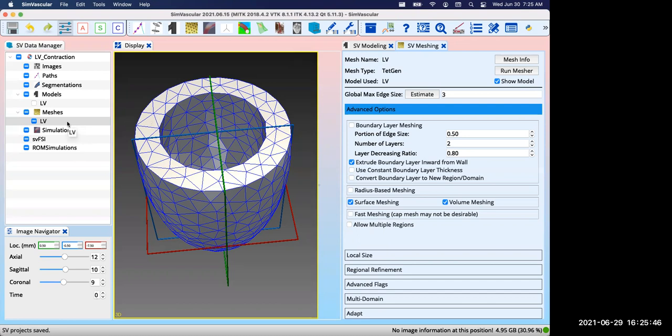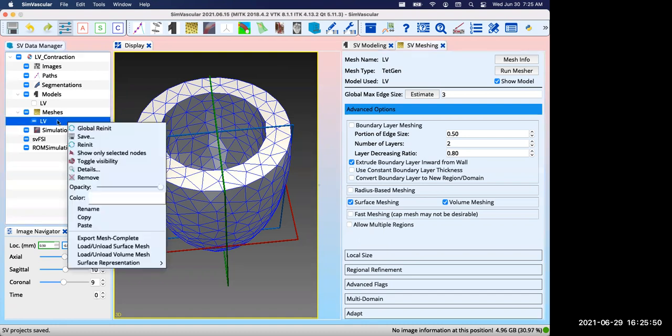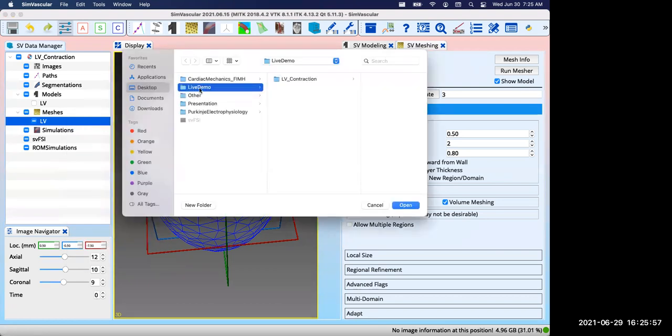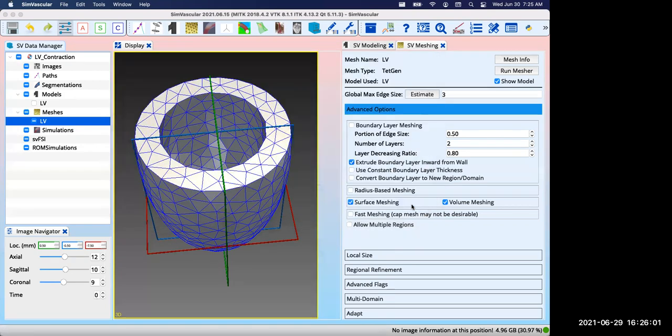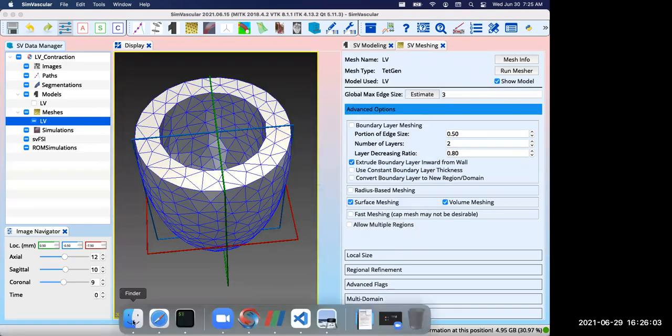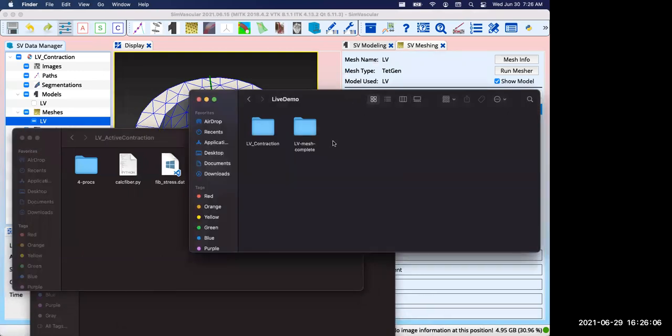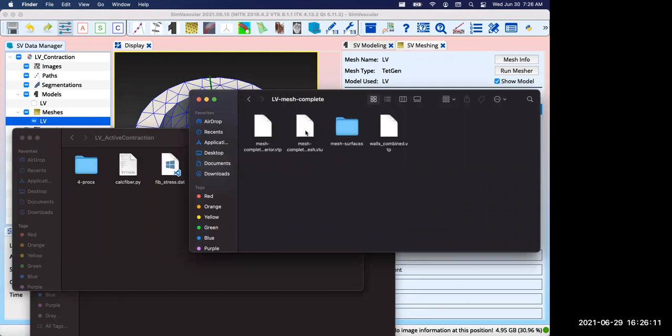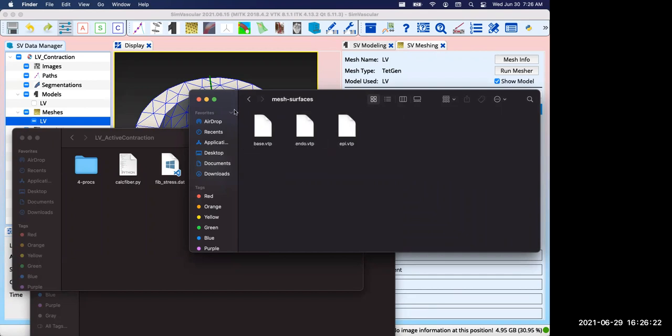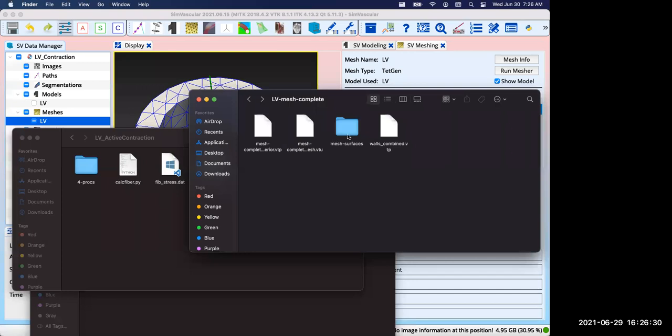The mesh file so far is not compatible with SVFSI. To generate an SVFSI compatible mesh, you need an extra step. Right click on the mesh object and choose export mesh complete. I'll export it to this live demo folder. Now you will see a subfolder called LVMeshComplete. If we enter it, you will see a VTU file which contains all the volumetric mesh information, and all the surface meshes are stored here. These four files will define the computational domain and help us set up the boundary conditions.